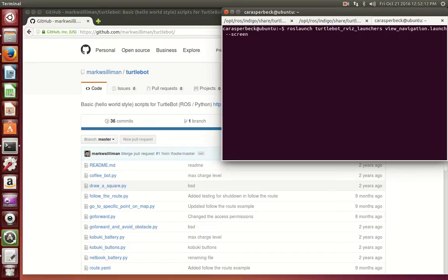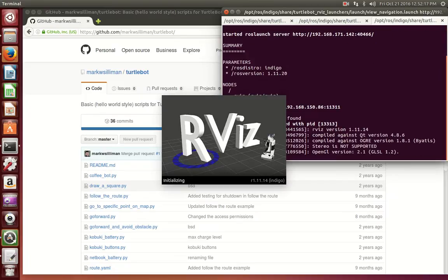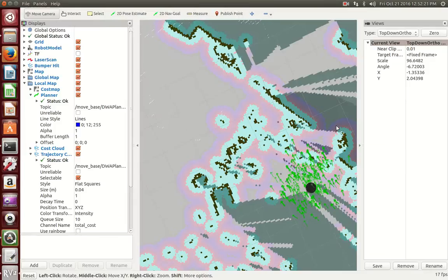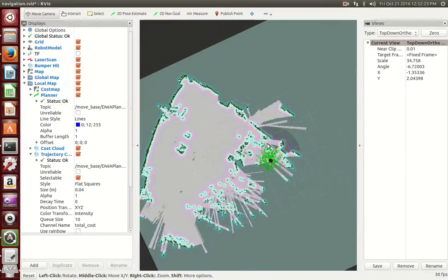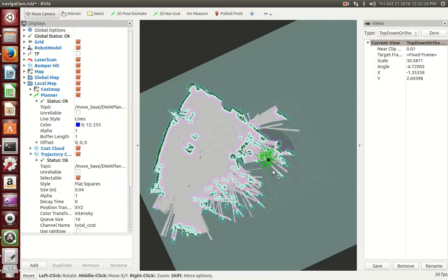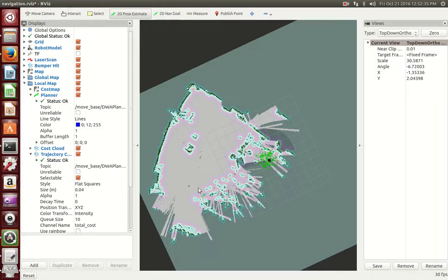This command loads rviz, which will now display the map that you loaded onto your TurtleBot. This is my map that I loaded. Because TurtleBot does not know how to initialize its position, you will need to tell TurtleBot where it is before running any other commands. In the top corner, there is a button called 2D Pose Estimate. You will click where your TurtleBot is, and once you click, you will see a green arrow move. That will indicate the direction TurtleBot is facing.